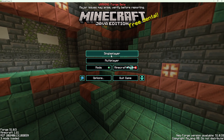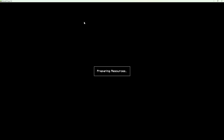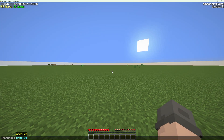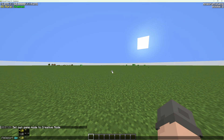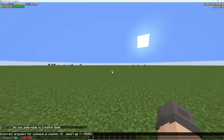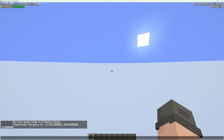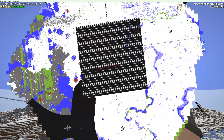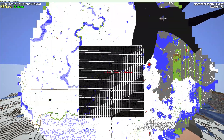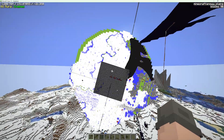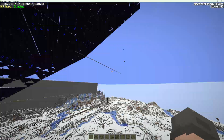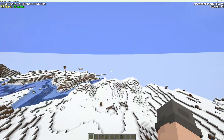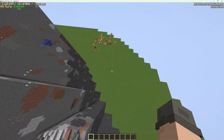Now I start our single-player world and teleport to the same coordinates as on the Multiplayer Server. As you can see, all chunks here have been copied from the Multiplayer Server. And here you can see the border between downloaded chunks and our super-flat chunks.